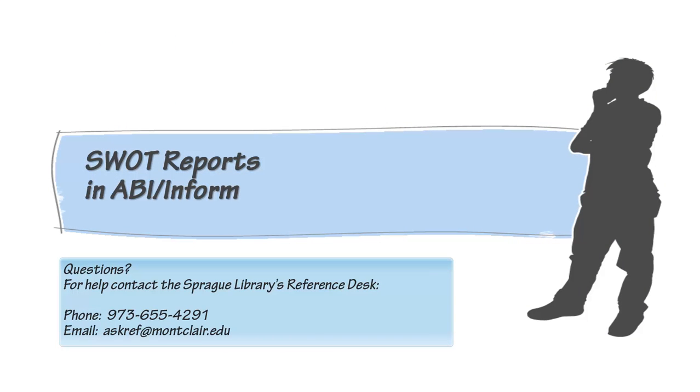If you have any questions, please don't hesitate to contact the Sprague Library's Reference Desk.